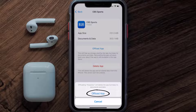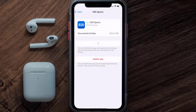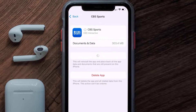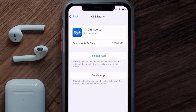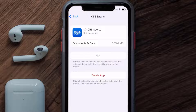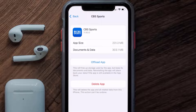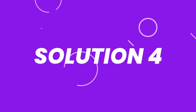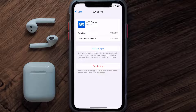Tap again to confirm. It'll take a bit for processing, and then a Reinstall button will show up — simply tap on it to reinstall the app. This should fix the issue, but if it doesn't, you need to completely reinstall the app.